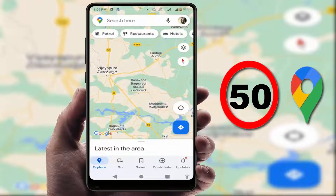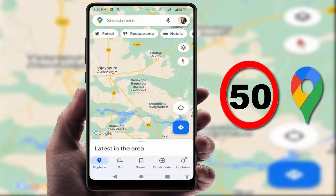Hello guys, hope you all are doing well. Today I'm back with one of the most interesting videos. In this video tutorial, you will learn how to enable speed limit warning on your Google Maps application.